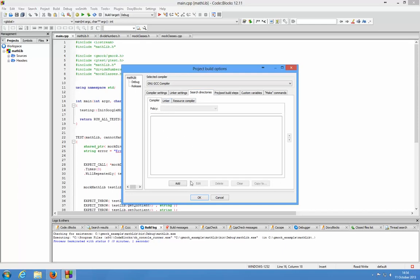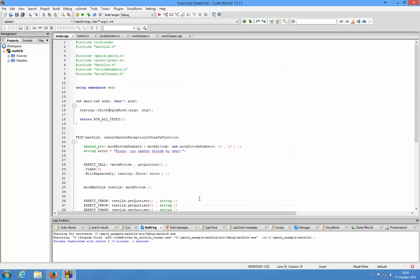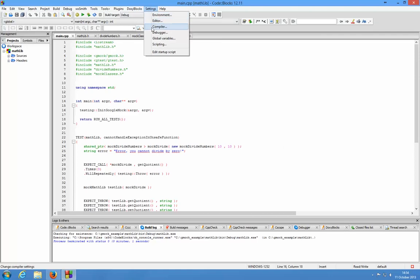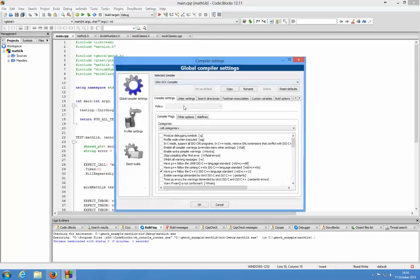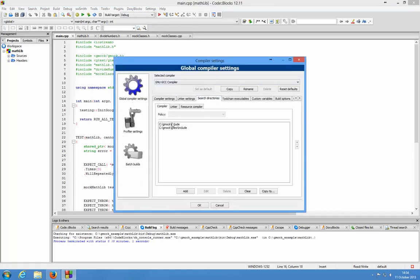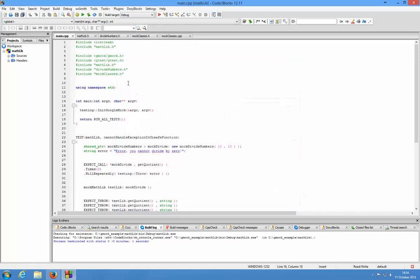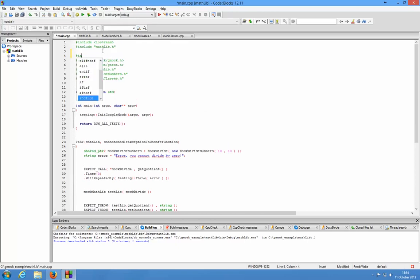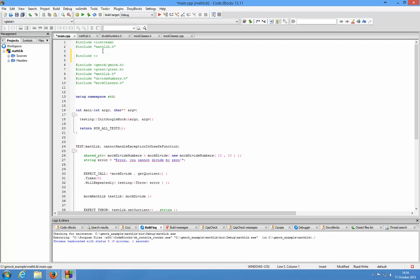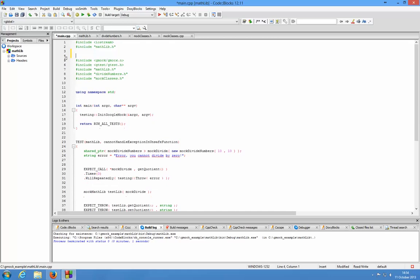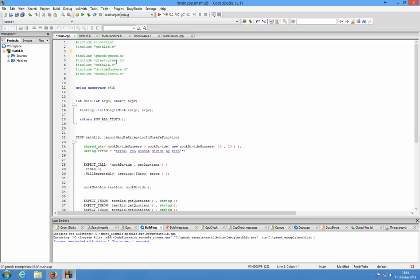By the way, the reason you put it in the search directories tab here is because now you use the system include—hash include with angle brackets instead of hash include with quotation marks. That's why you put it as a search directory. That's it, thanks, have a great day.